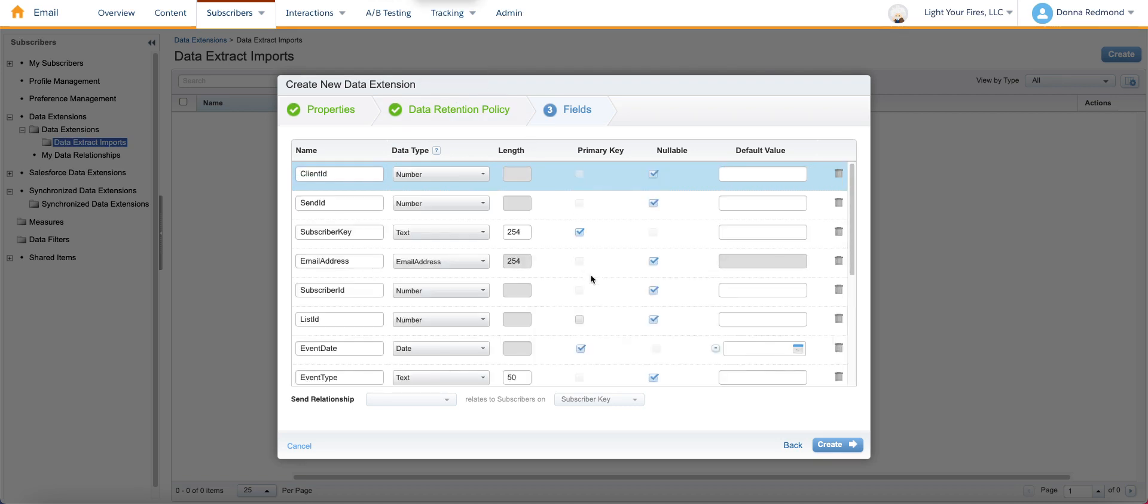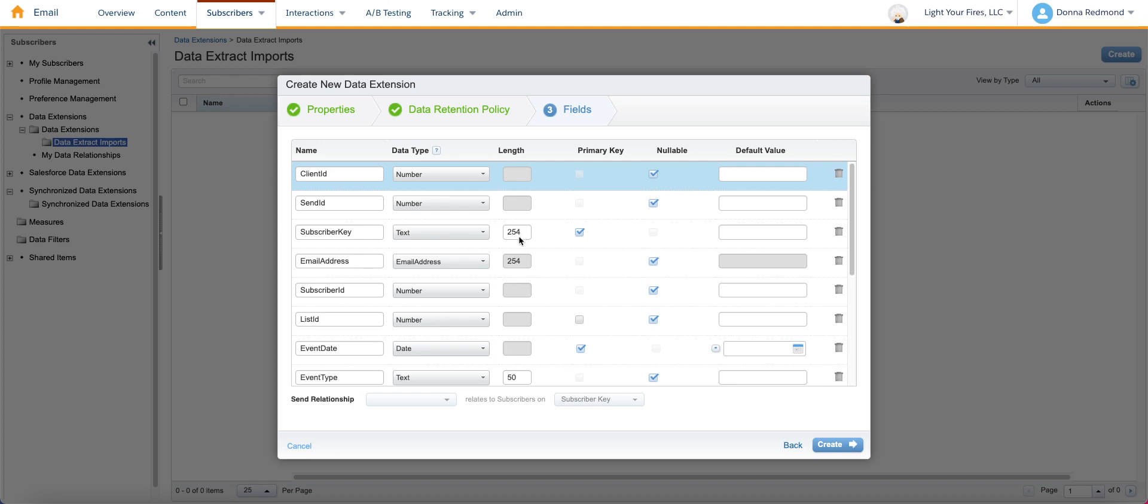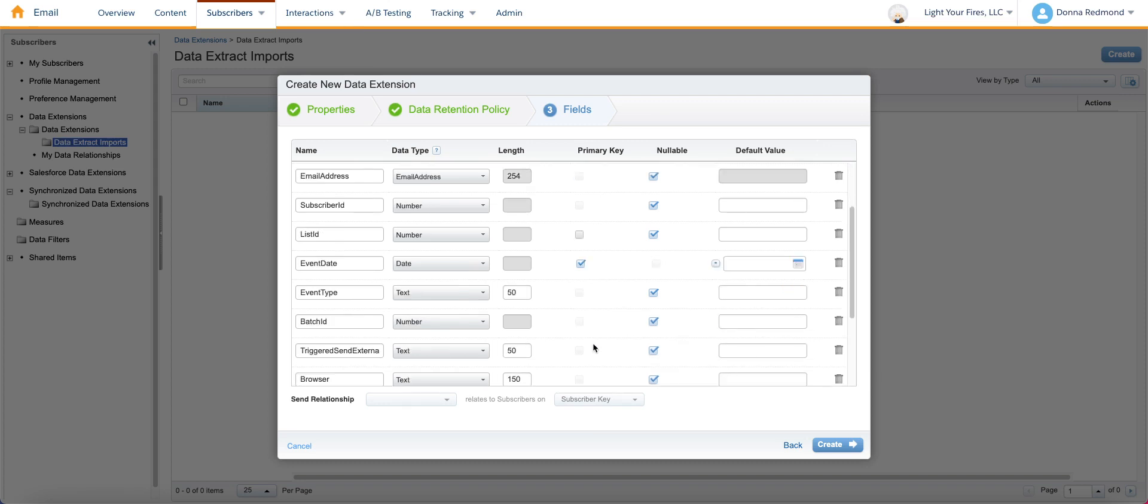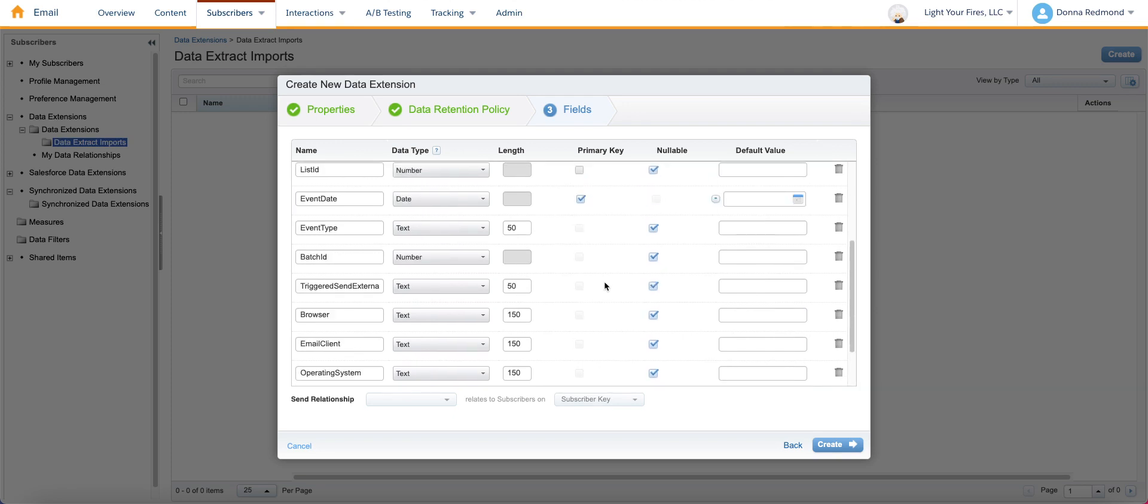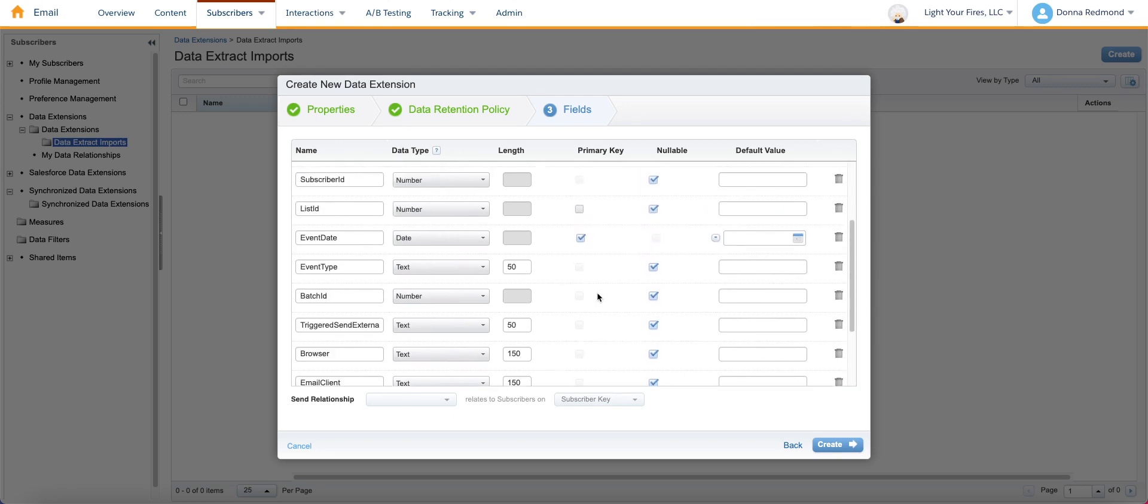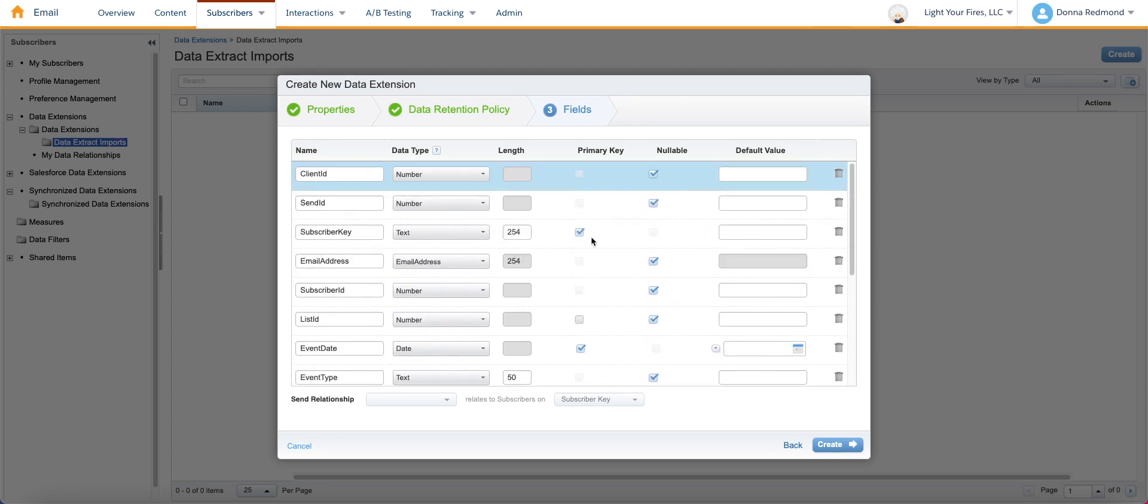So a couple of key things about the fields that you're going to create. The majority are going to be number fields because they are IDs that come from the system. There are a couple that are text. So subscriber key, you want to set the text and you can set it to as high as 254. Make it appropriate to your account. So if you're, for example, connected to sales or service cloud, then that might actually be 18 characters because it would be the contact key. Other things to call out is that you're going to want to set primary key for subscriber key, event date, and leave everything nullable with the exception of those two items that you're going to set as the primary key. It'll just keep things safe for you.